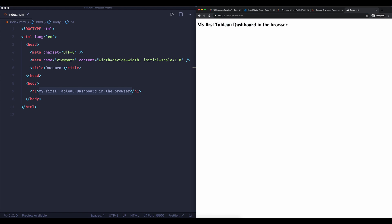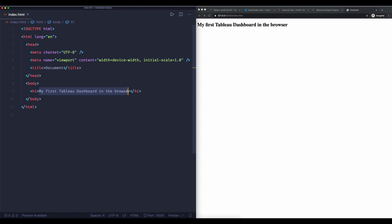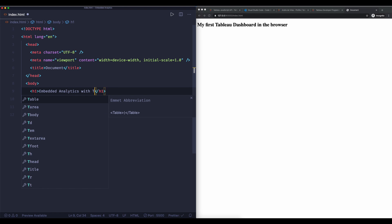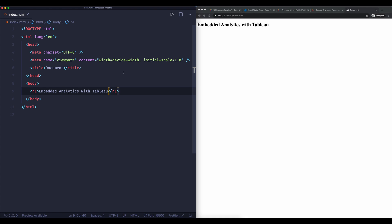Now what is really good about this particular extension is that it has live reloading so what I can do is I don't actually like this title so I'm going to change the title. I'm going to say 'embedded analytics with tableau'. If I now hit save what you'll see is that it updates this thing in the browser which is really good.